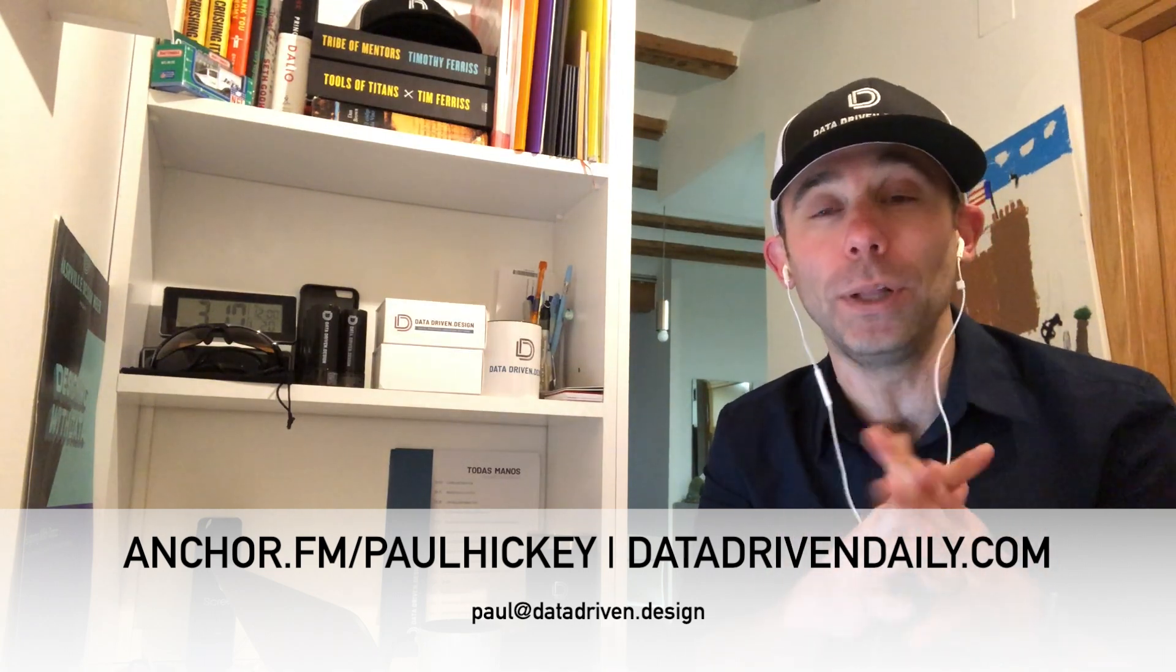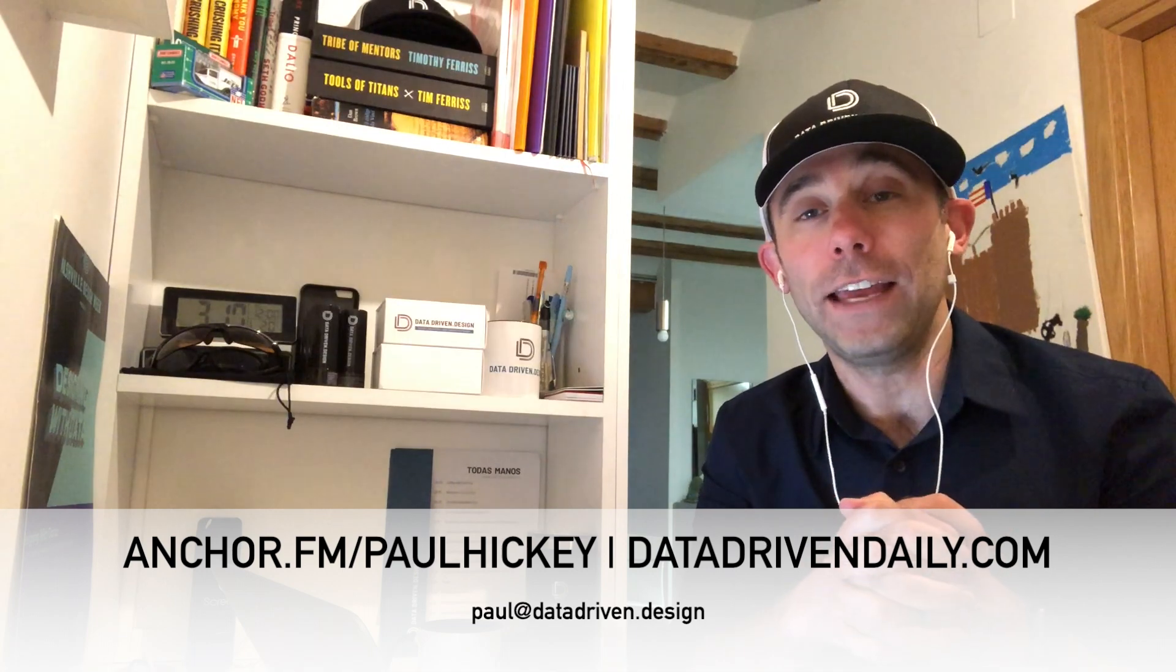Subscribe, comment below. Thank you so much for watching, listening, supporting. Data-driven daily tip. Have a great day.